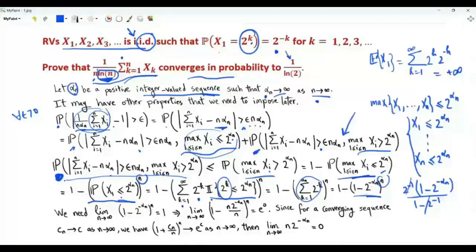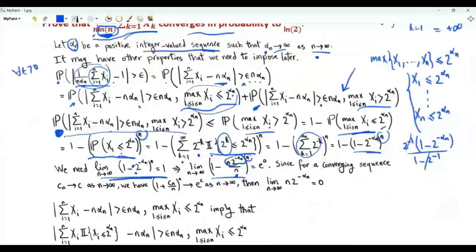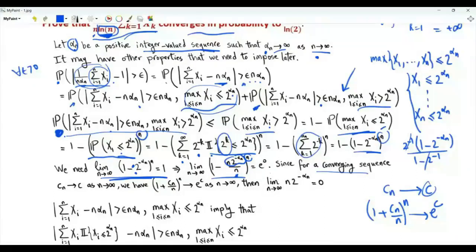If we want the upper bound to tend to 0 as n tends to infinity, we need the limit of the nth power of 1 minus 2 to the minus alpha_n to be 1. We multiply and divide by n, and need the limit of (1 minus n times 2 to the minus alpha_n divided by n) all raised to the power n to be 1, which is e to the power 0. Using the result that if cn converges to c, then (1 plus cn over n) to the power n converges to e to the power c, we need n times 2 to the minus alpha_n to converge to 0 as n tends to infinity. If this holds, the upper bound on this probability tends to 0.